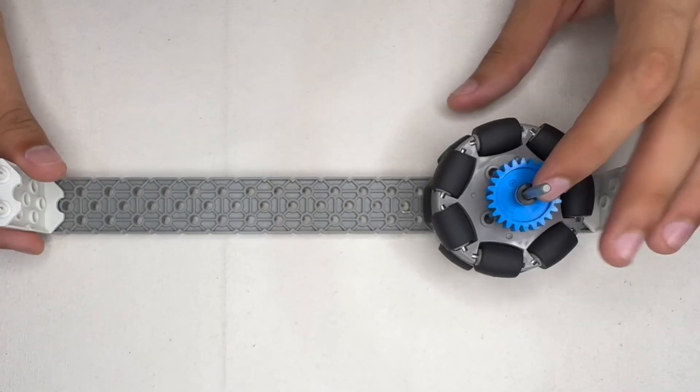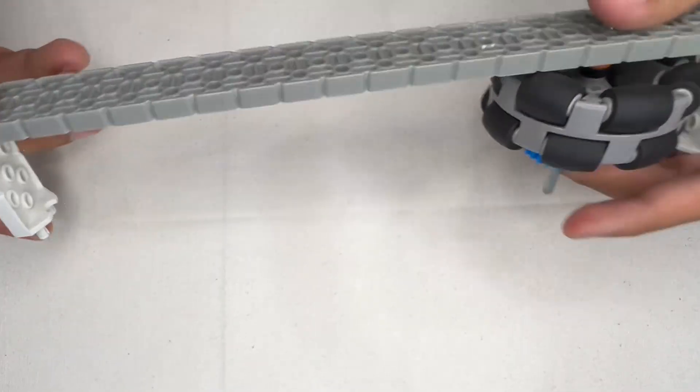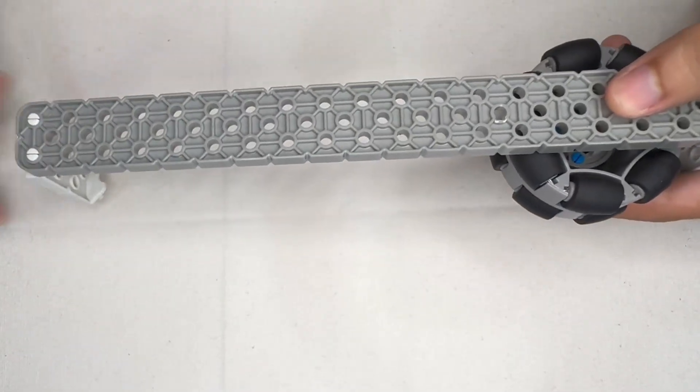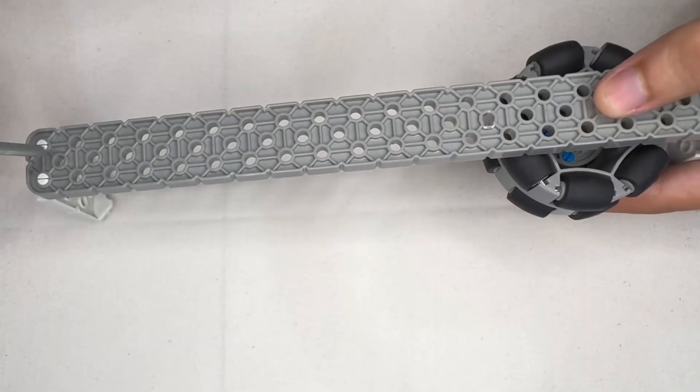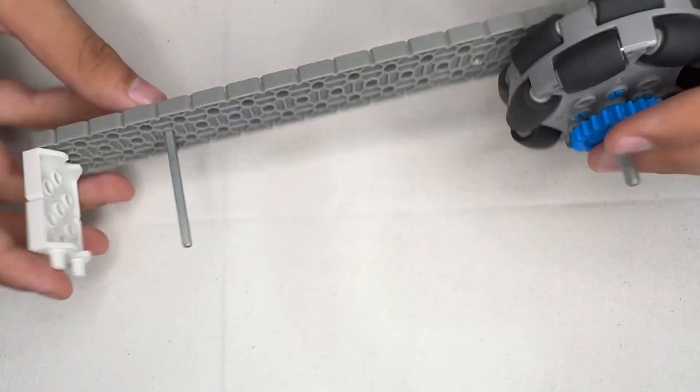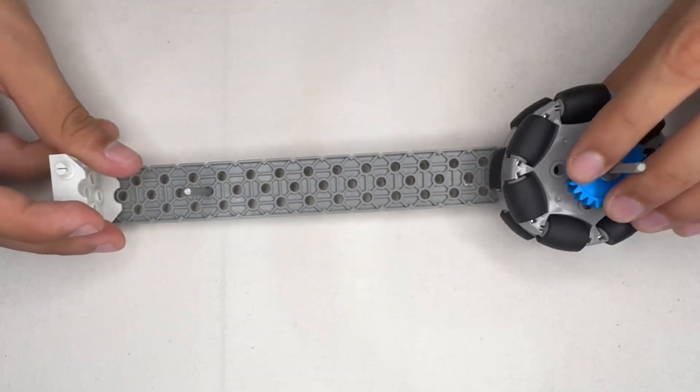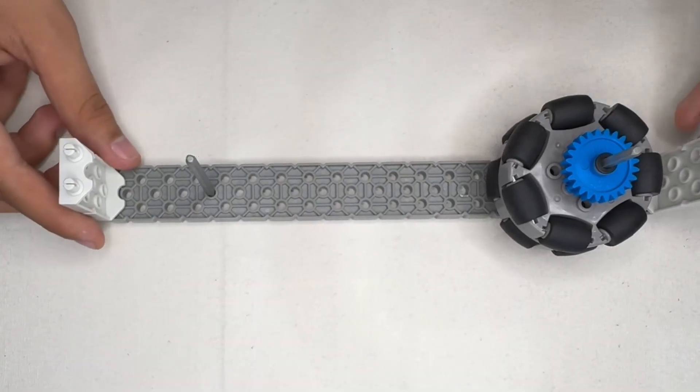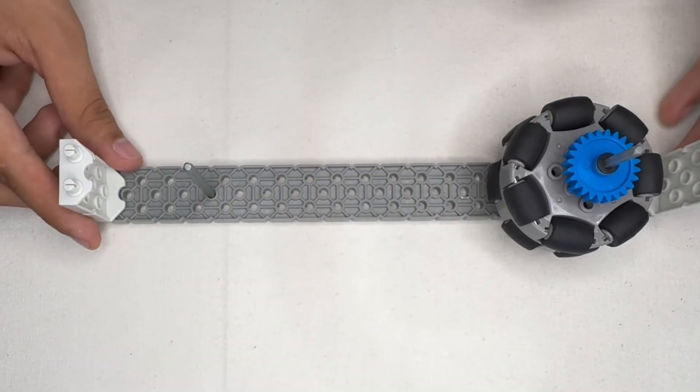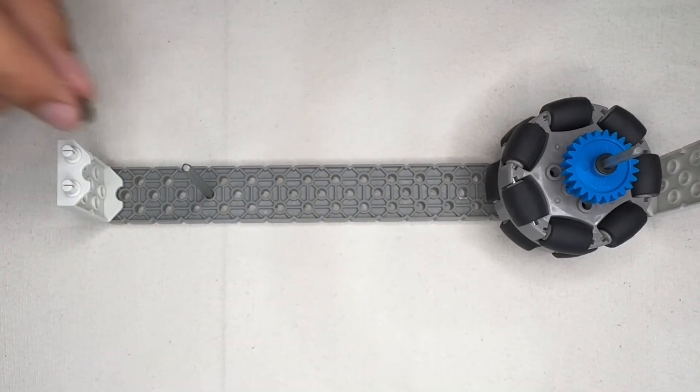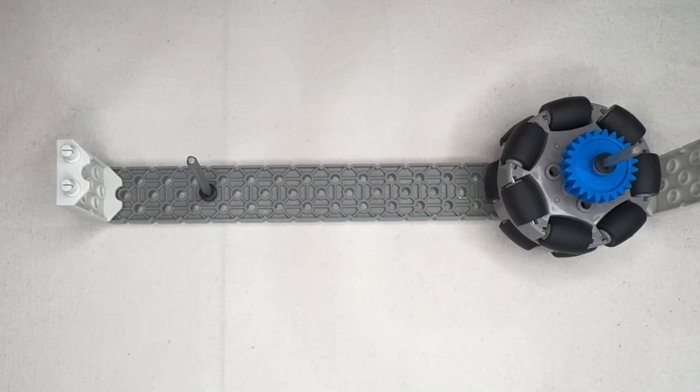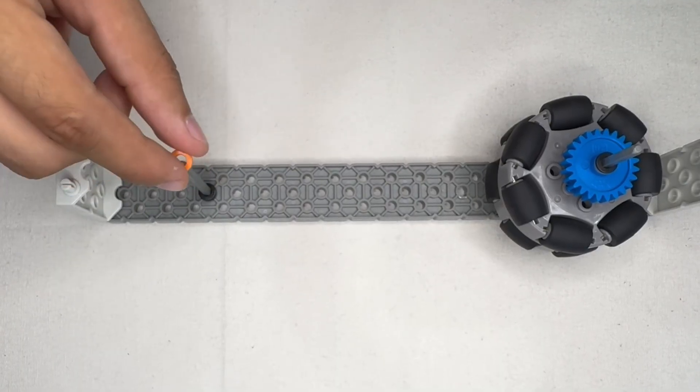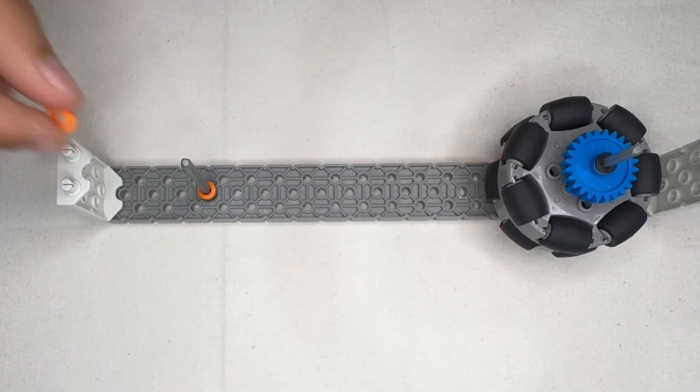Now, we're going to be flipping this over and placing our other cap shaft, again, four holes in from the other side. Then we flip this over again and place three spacers on the shaft. Then after that, we'll be placing our other wheel for this side onto the shaft. This is going to be our second and only wheel of this side.